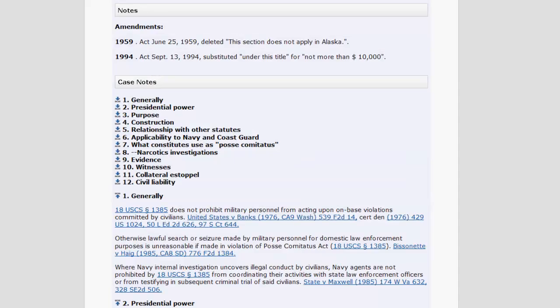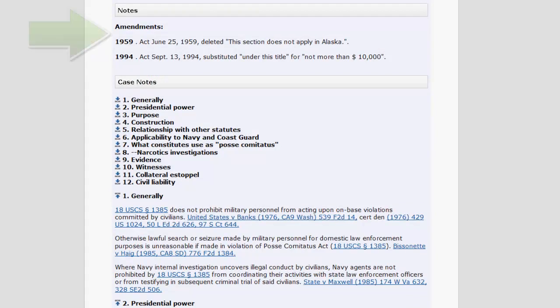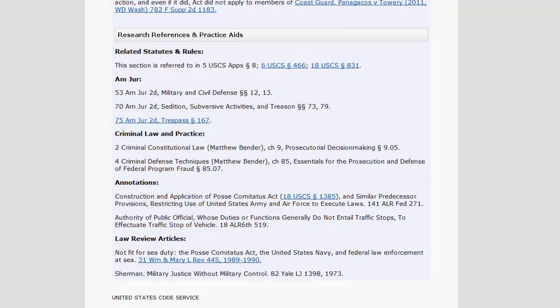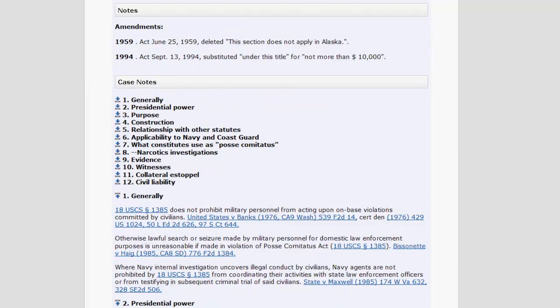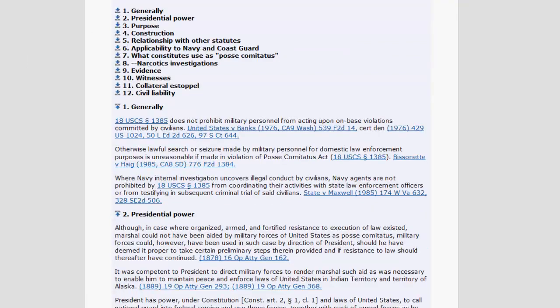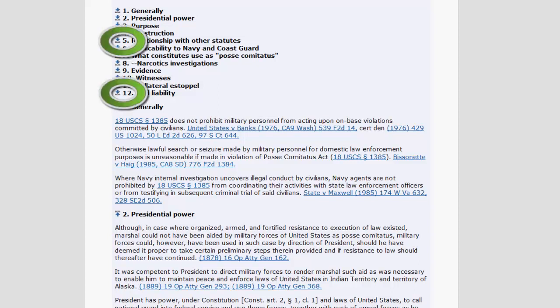Following history, you will find the annotations, which includes the notes section, case notes, and research references and practice aids. The notes section includes detailed information about the amendments. The case notes section includes cases that have interpreted the statute. The cases are organized based on topic, and they can be quickly accessed by clicking on the arrow beside the number in the table of contents that corresponds to your topic.